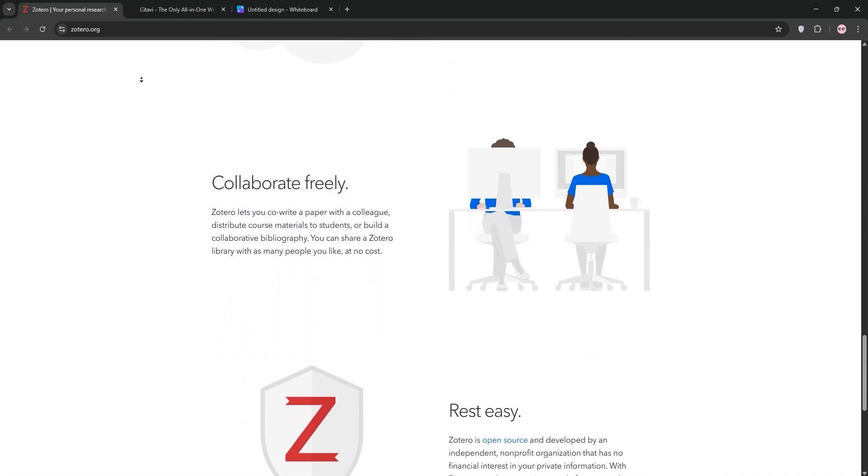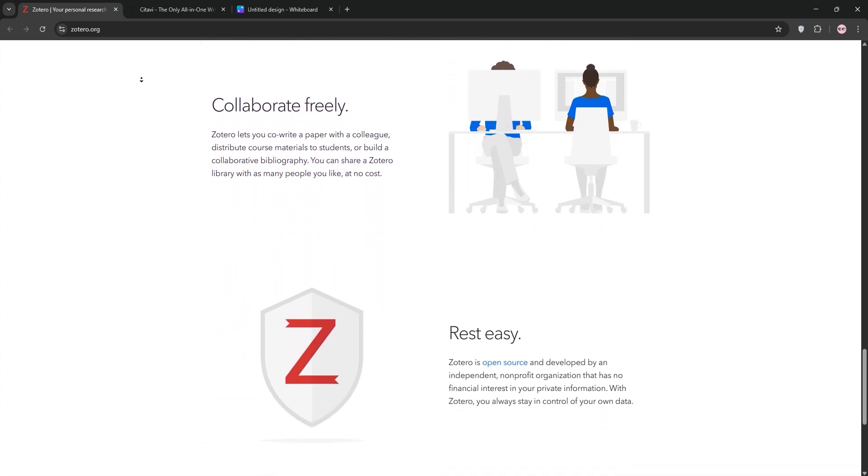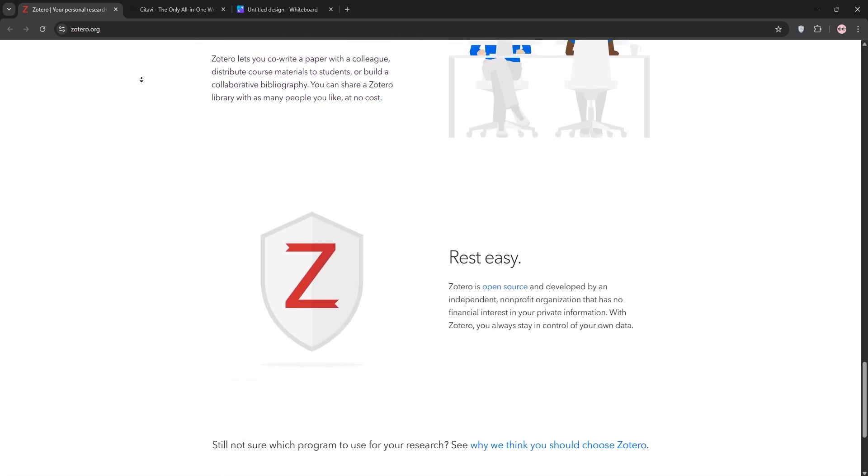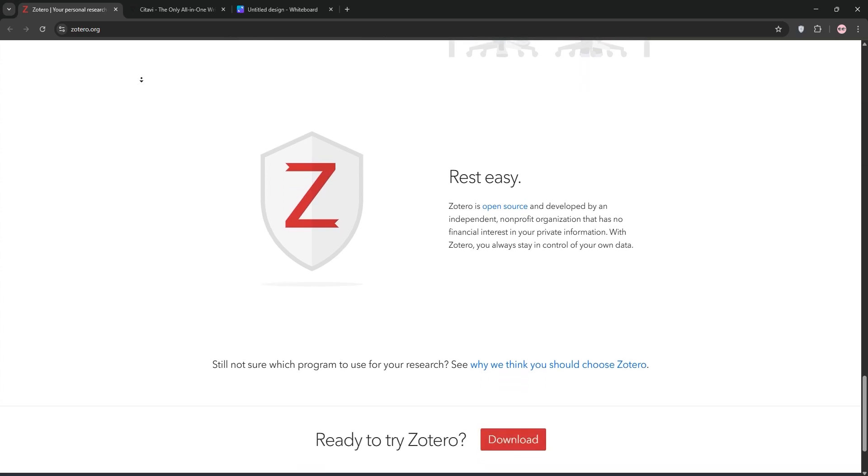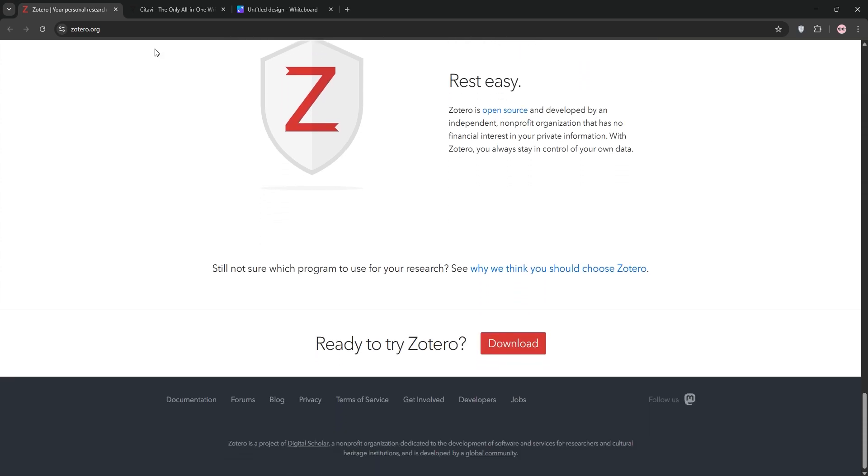It's available on Windows, macOS, Linux, and iOS, but its mobile app is limited and syncing can occasionally glitch.